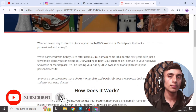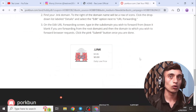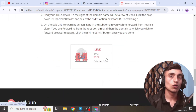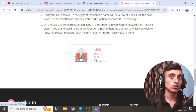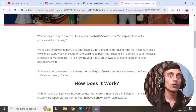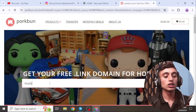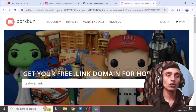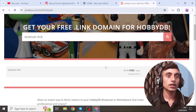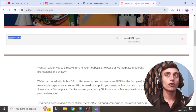Before entering your domain name, scroll down to check the features. As you can see, the .link domain is totally free with a daily low price of $0.00. Now go back up, enter your desired domain name — I'm entering 'tlover' — select the .link extension and search. You will see that 'tlover.link' is free for one year.